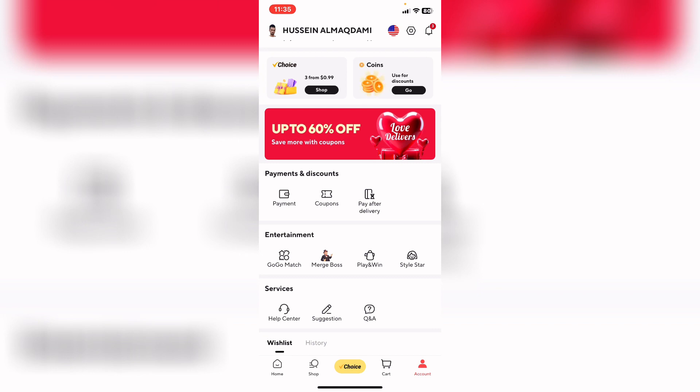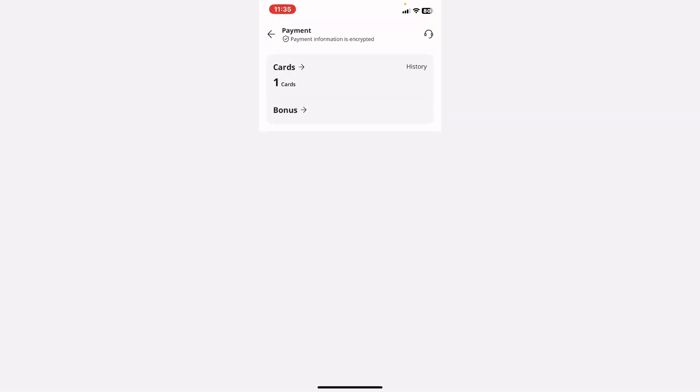you need to press on payments and tap on cards on the first option.